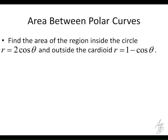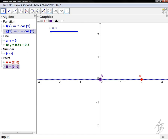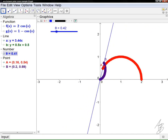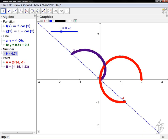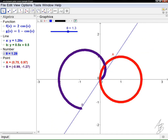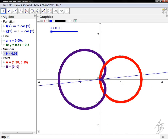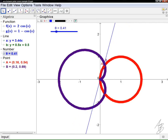The first thing I would do is try to get a visual of what's going on here, so let's draw a picture. As theta takes on values from 0 to 2 pi, we get the circle in red and the cardioid in purple. What we're trying to find is the area inside of the red circle and outside of the purple cardioid — that region right here.